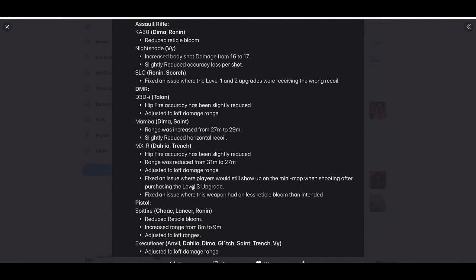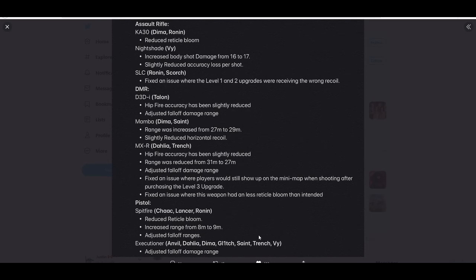It kind of just changed a little bit. Execution error for most people, adjusted fall off damage range, so that might be a nerf. I don't know, it's not really specific on the fall off range.